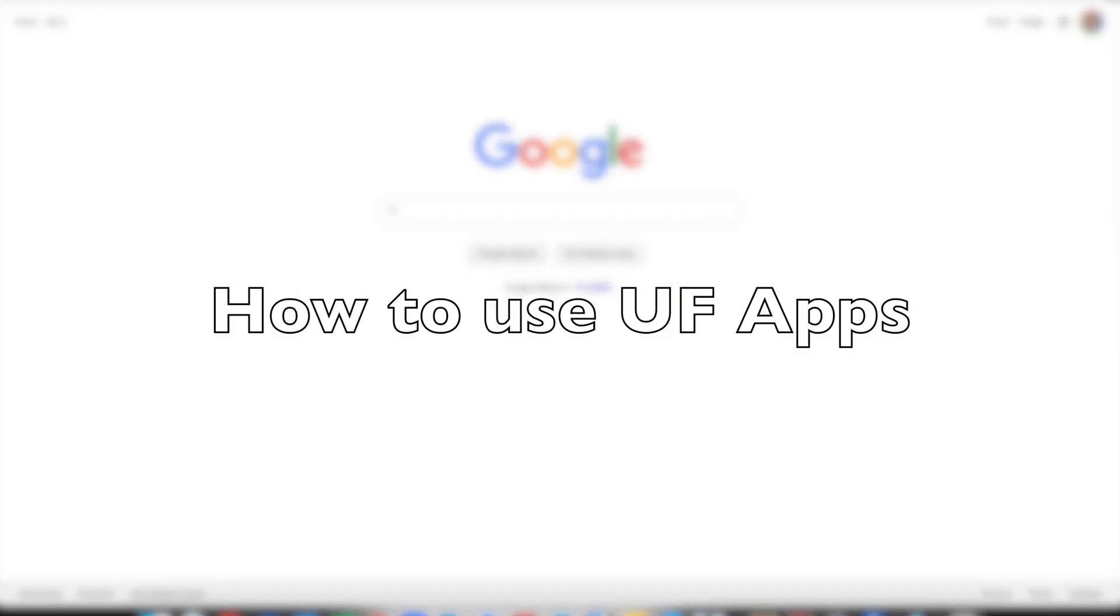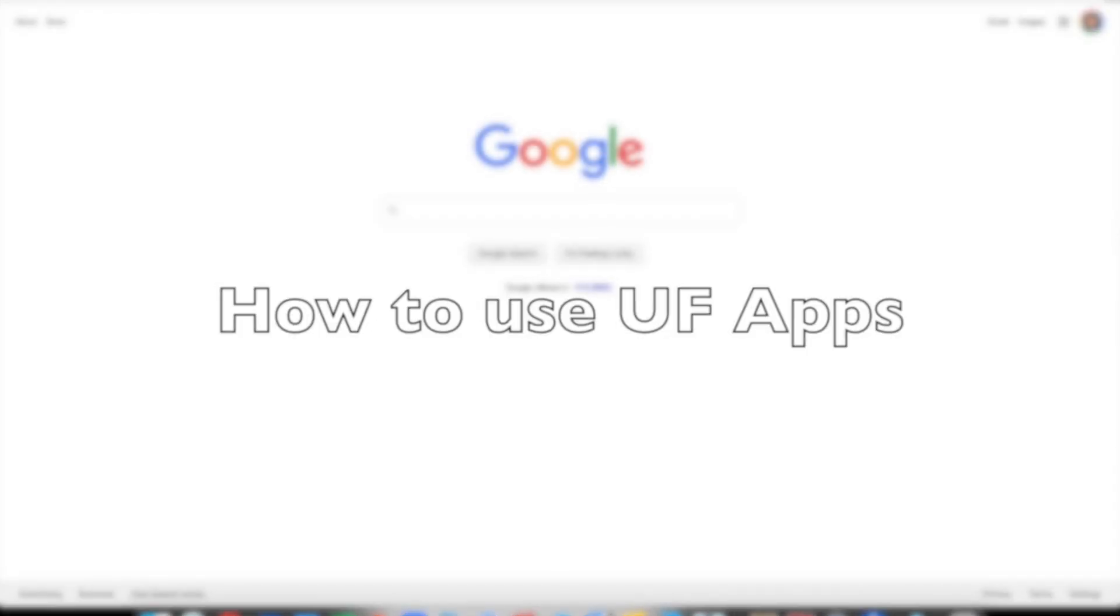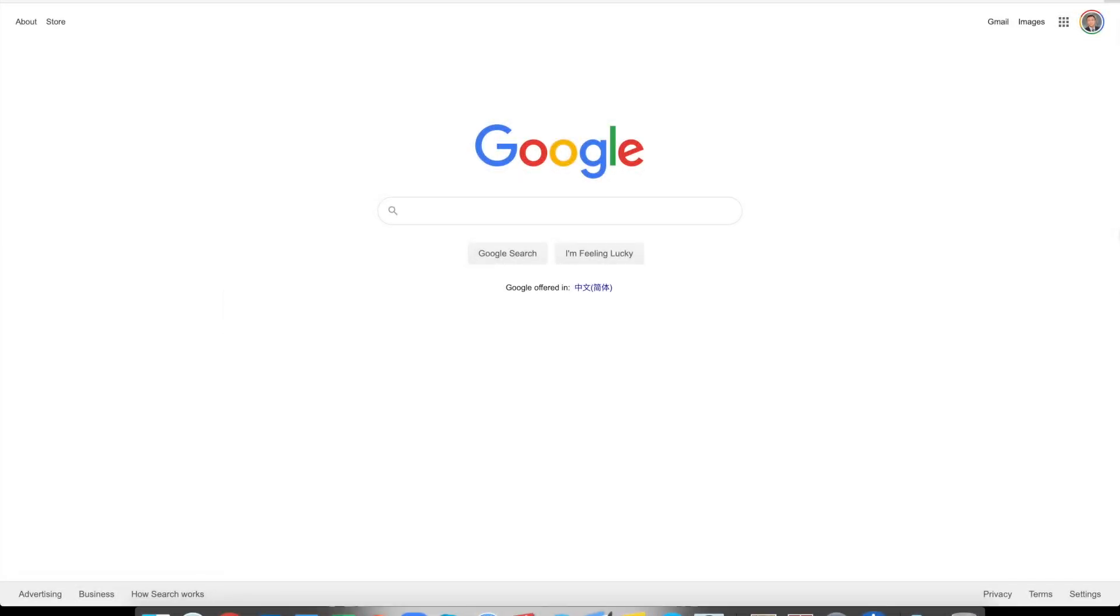This video introduces how to use UF apps to access Autodesk products such as Revit and Navisworks. As you may know, Autodesk products don't support Apple. So if you are using Apple laptops such as a Macbook or iMac, any Apple PC, you wouldn't be able to open any Autodesk product.